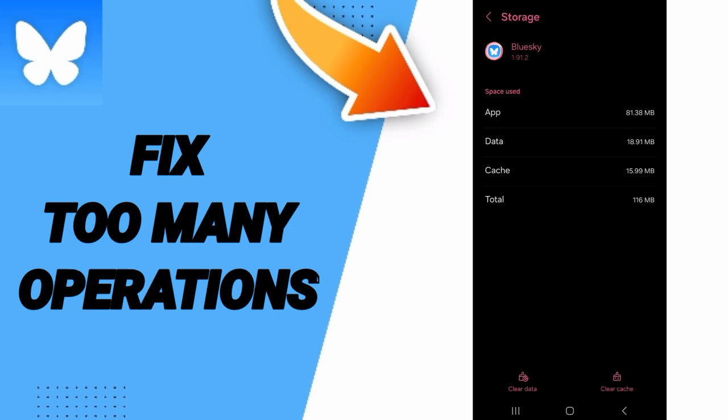Then you can click on clear cache, but pay attention don't click clear data because that can delete your account.